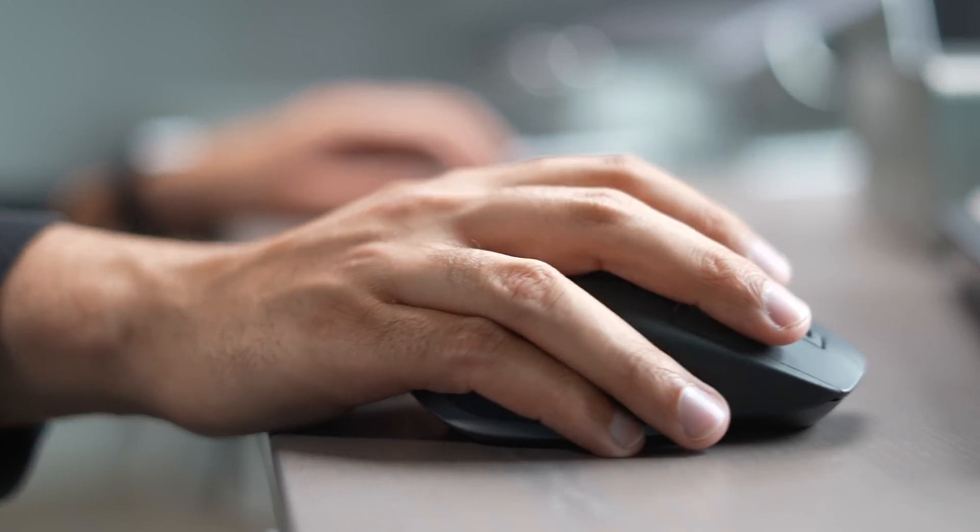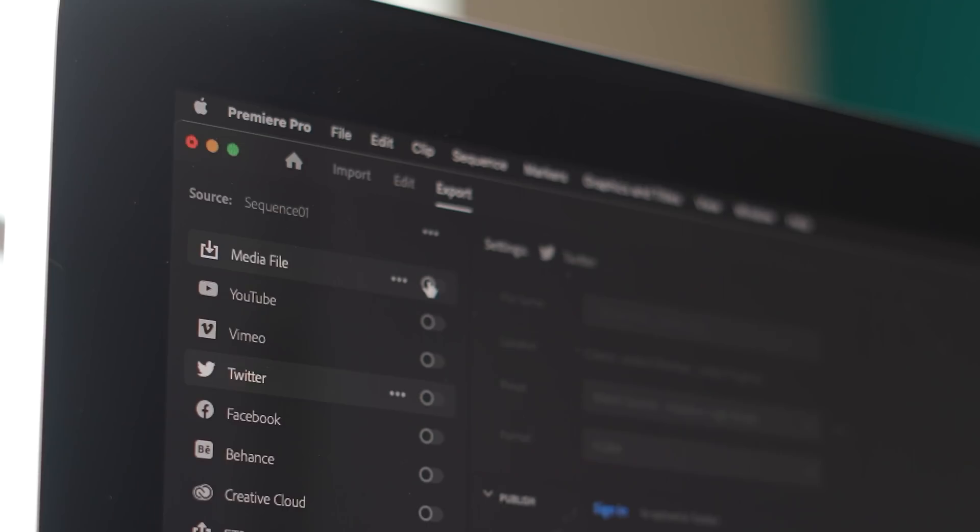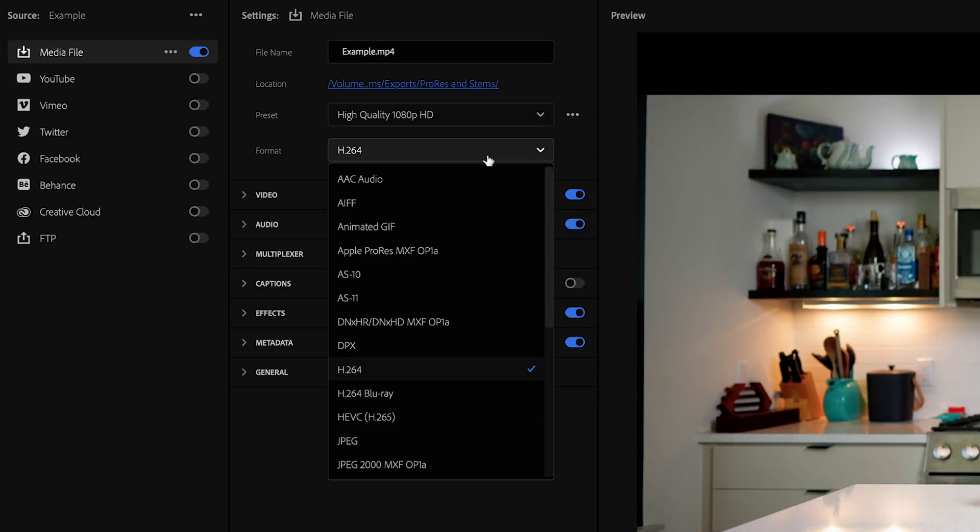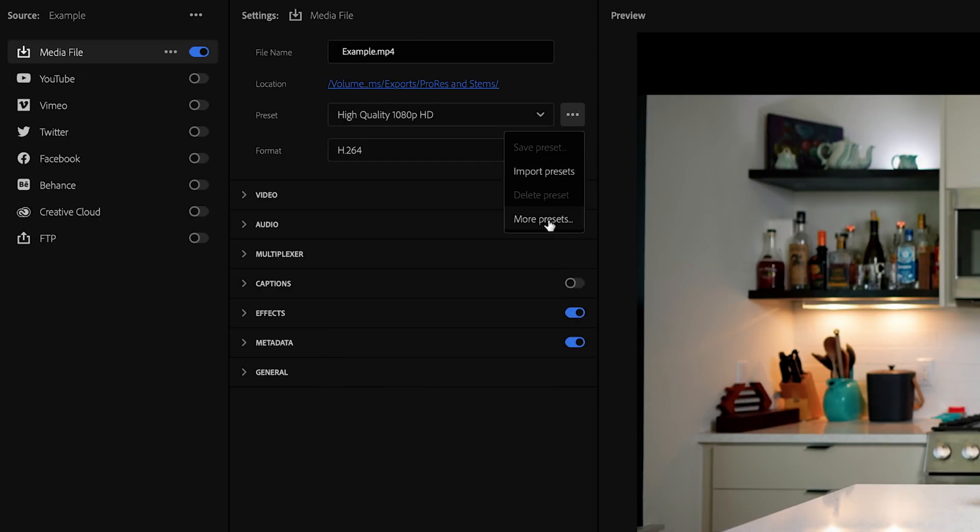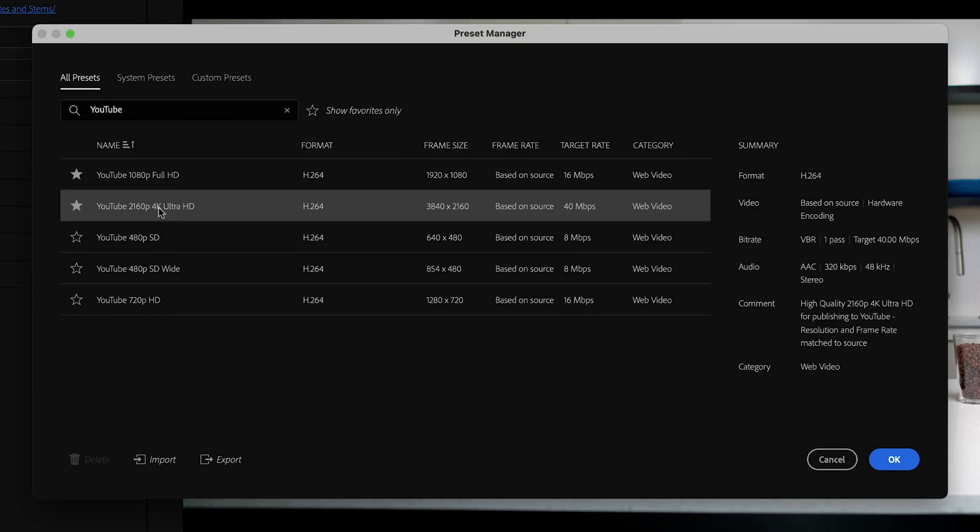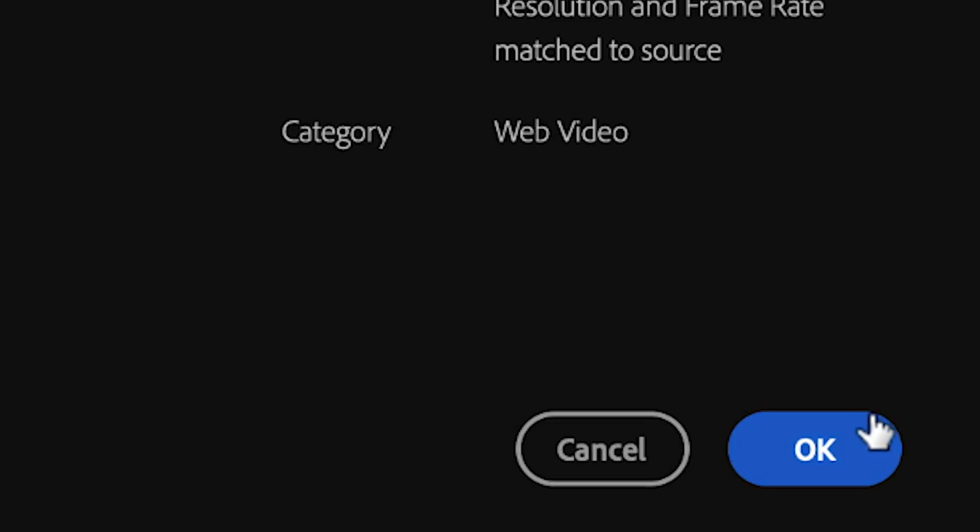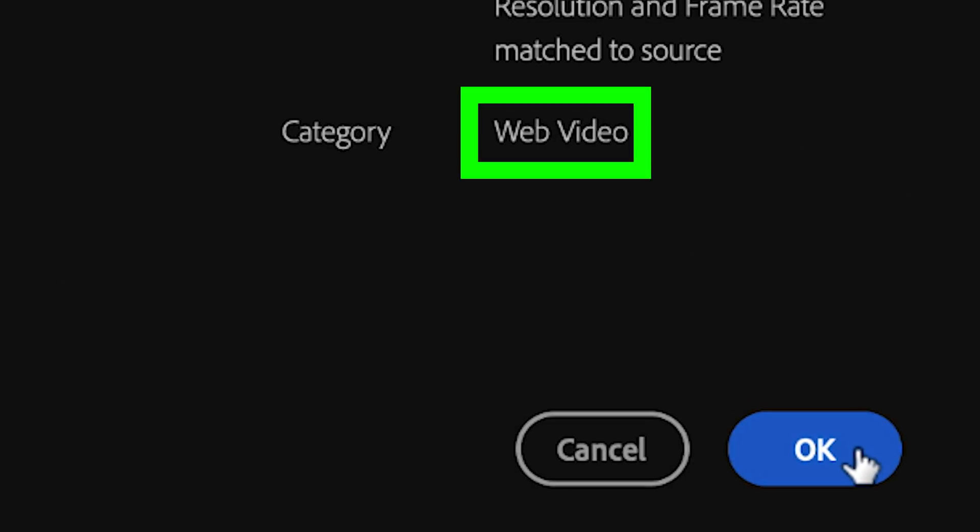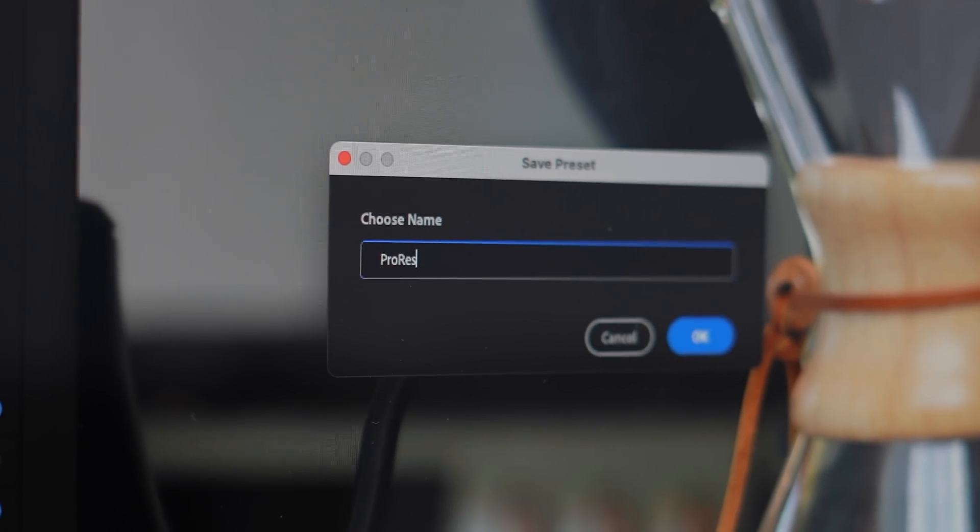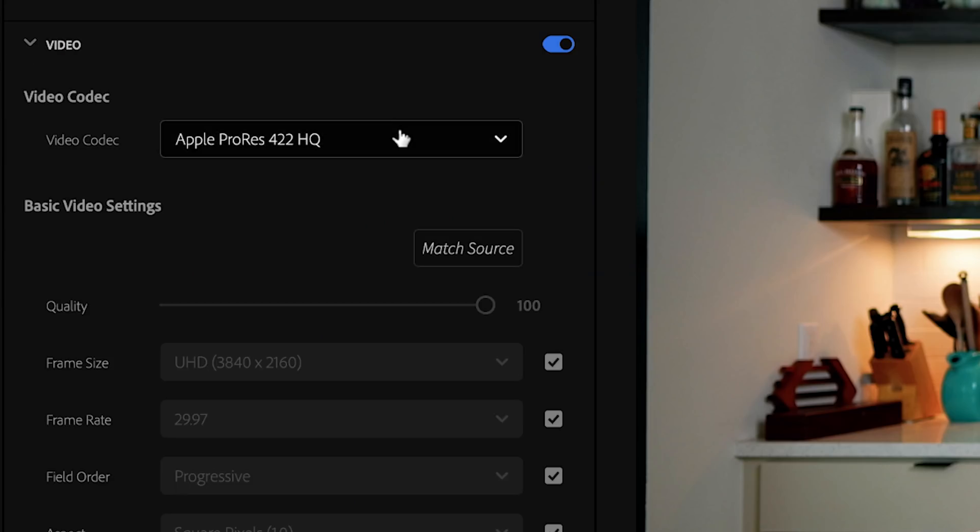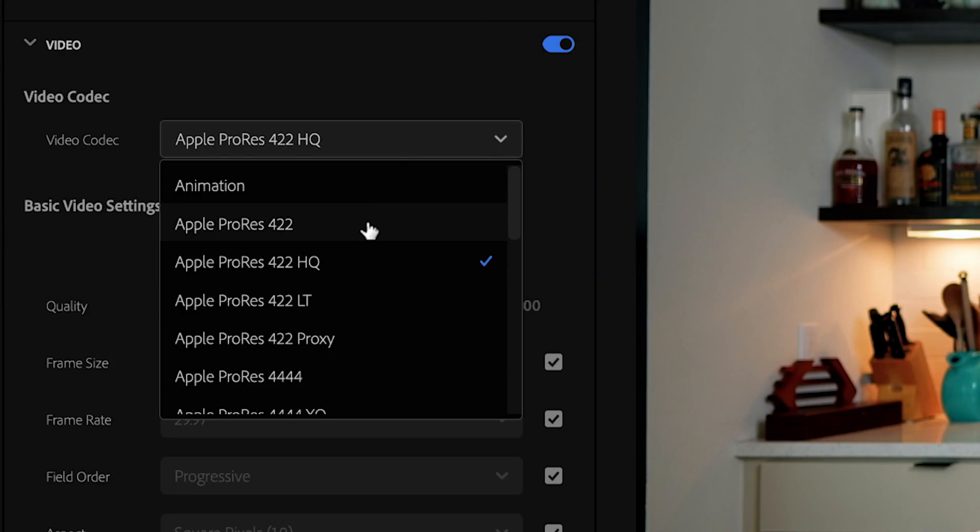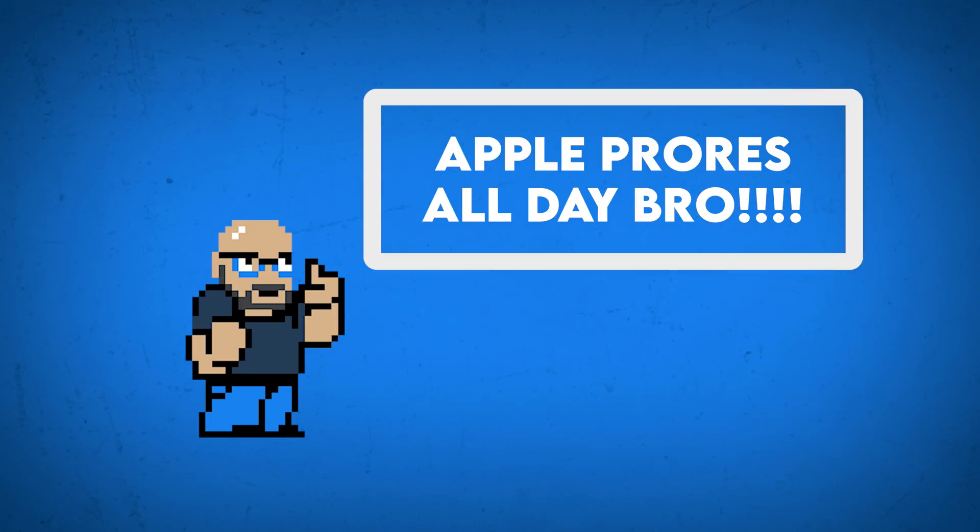Typically, if you're uploading to YouTube or any other social media website, you're going to be using H.264 as the video codec, which is great because H.264 is compressed and optimized for web streaming. Now, if you were to export in something like ProRes, this will maintain the most image quality and color.